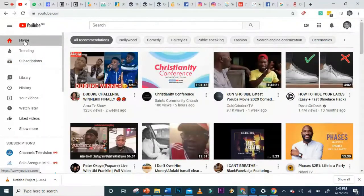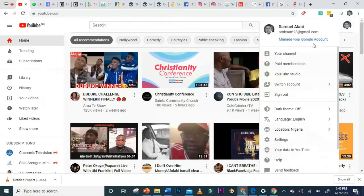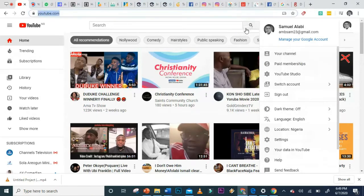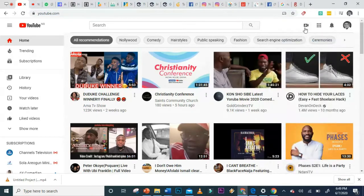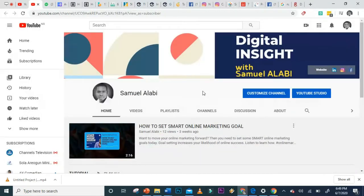Anytime you open YouTube, you'll always find a Create icon. There are two ways: if you have a YouTube channel like mine, you can single-click or double-click on it to go to your channel. You also have the Create icon where you can click to upload a video.